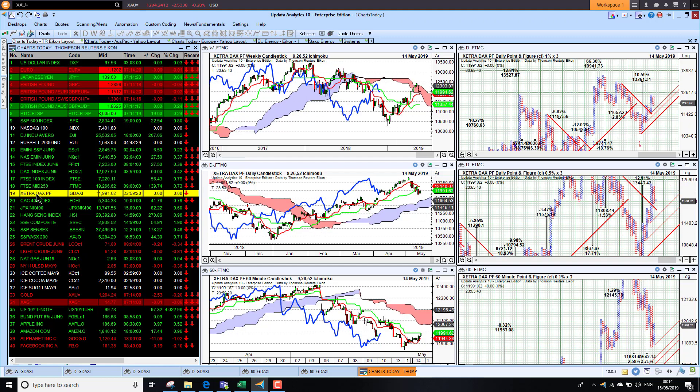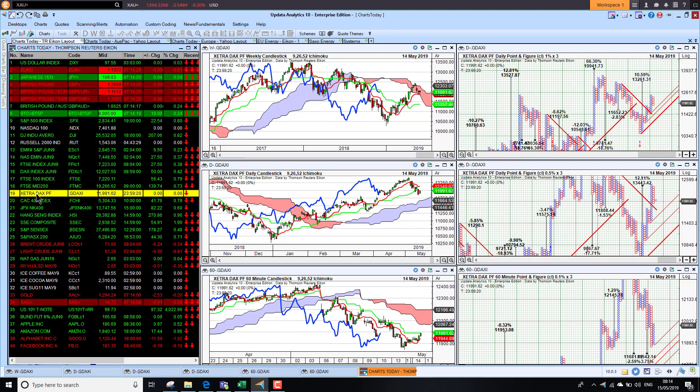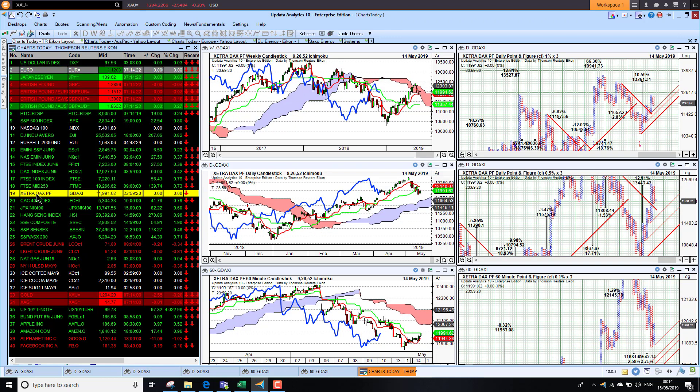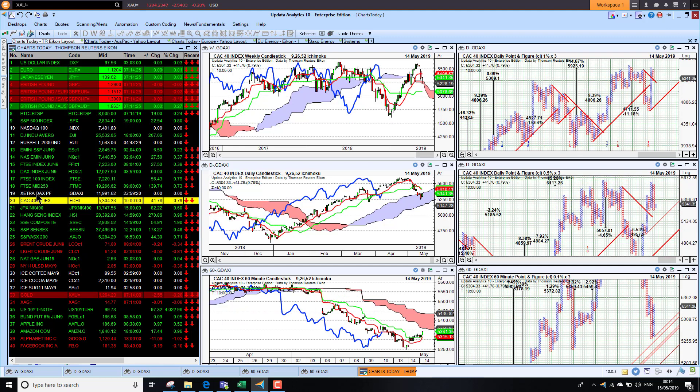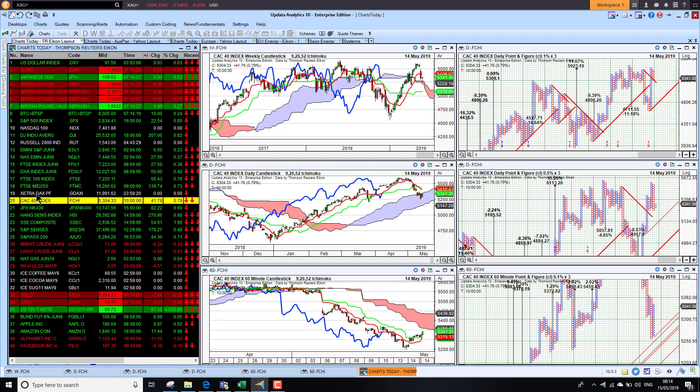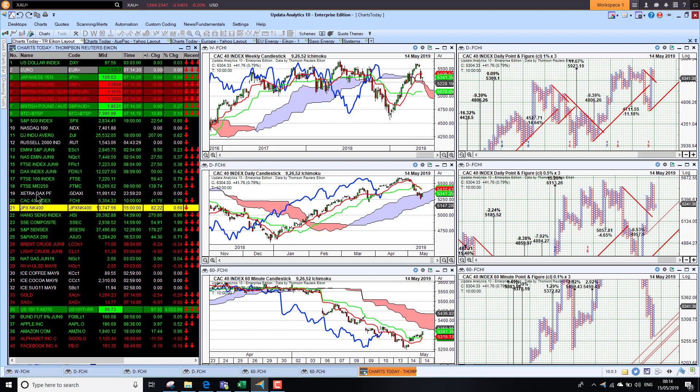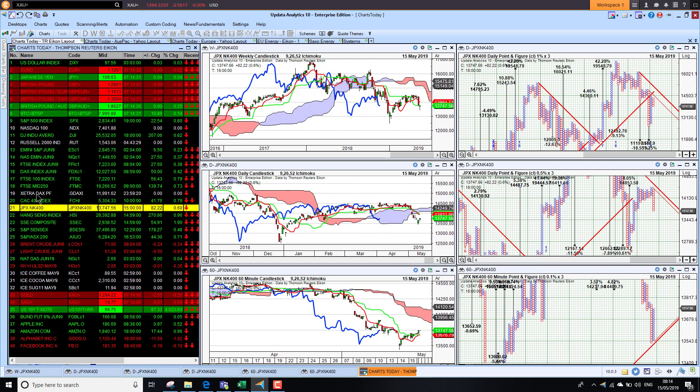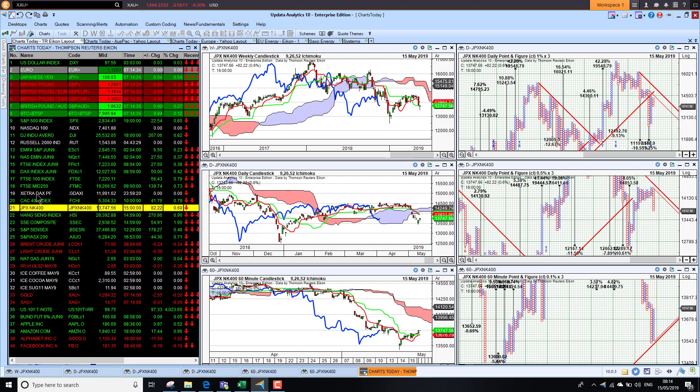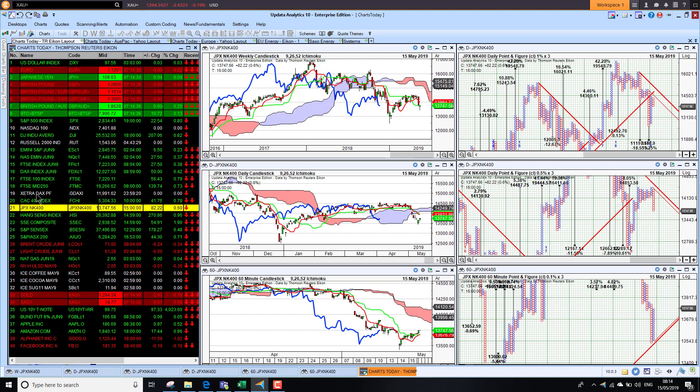The DAX is just below the 12,000 mark, again looking bearish on the short-term. The CAC is also struggling as well.